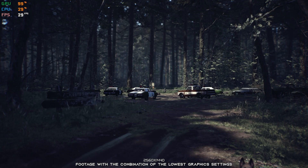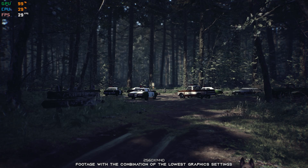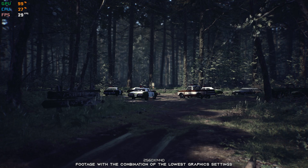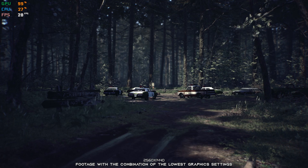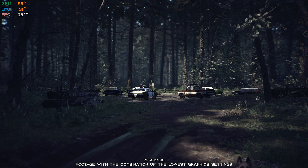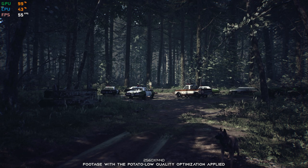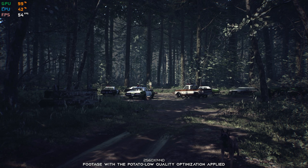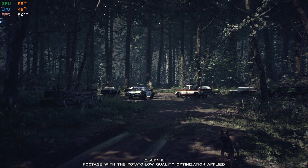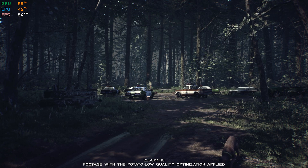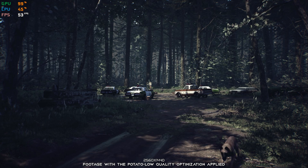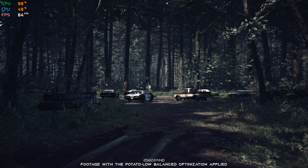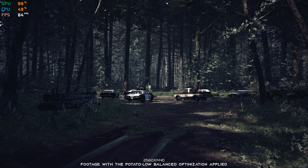Blair Witch is a video game inspired by the cinematic lore of the same name. It is a story-driven psychological horror game that studies your reaction to fear and stress. However, what Blair Witch doesn't do is run well on some systems. That's why this video exists.